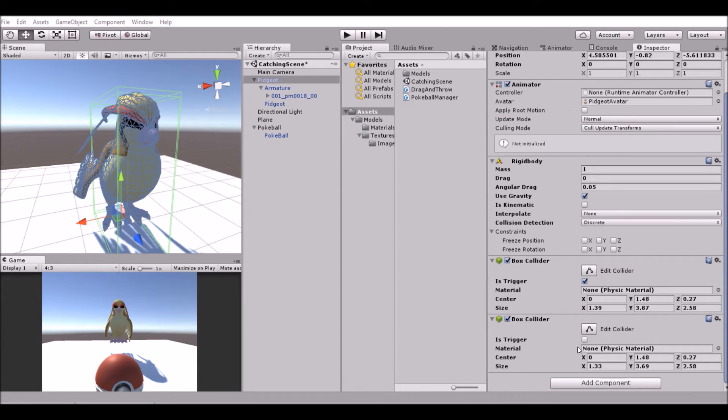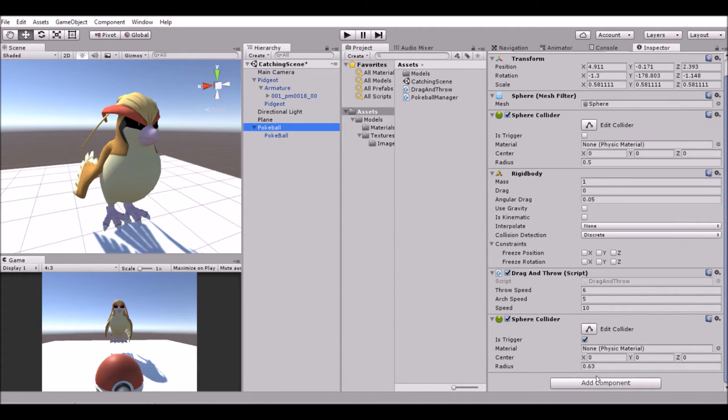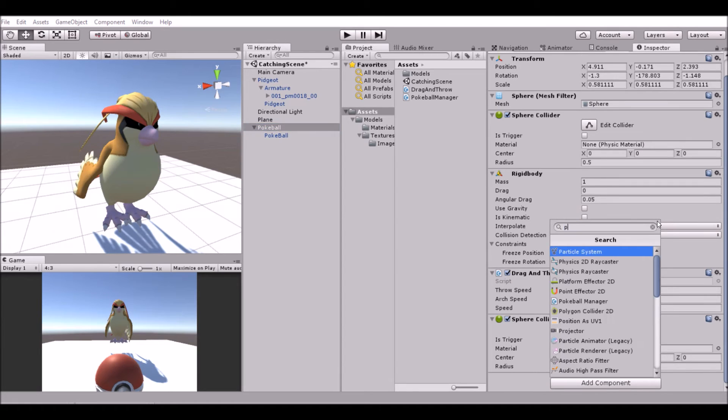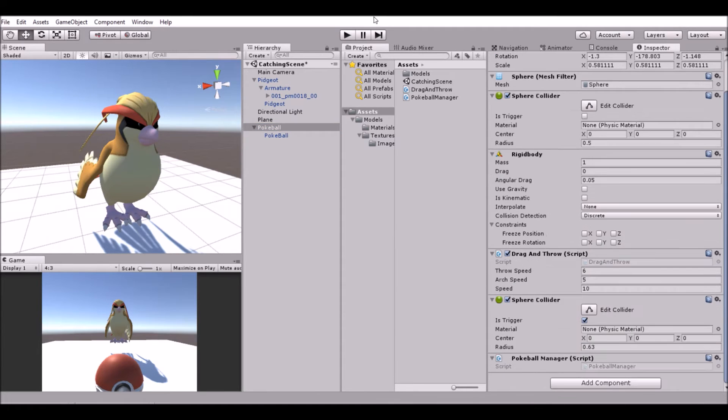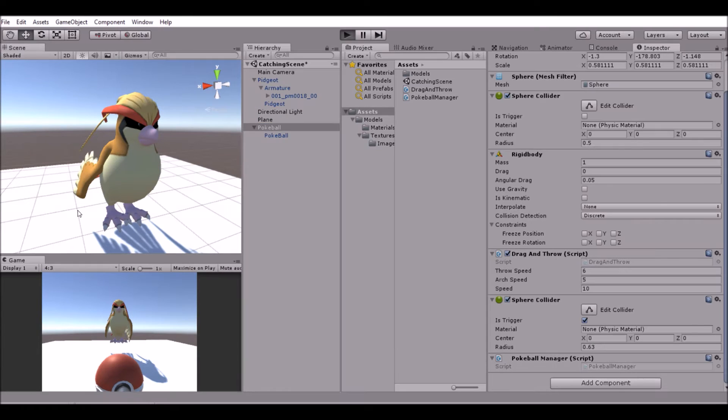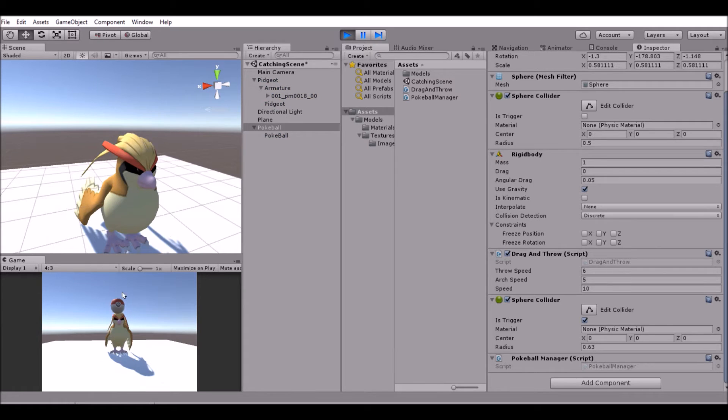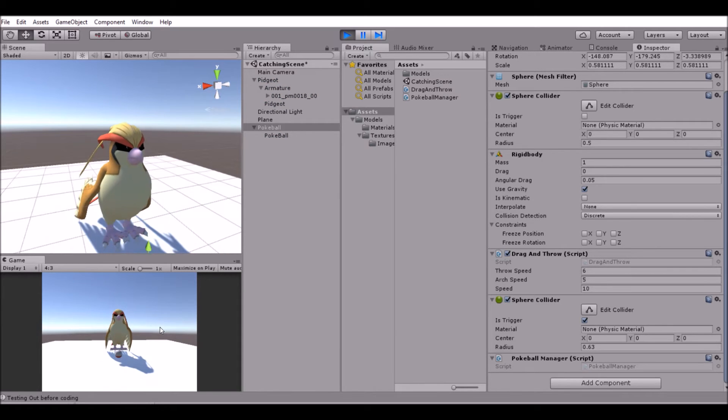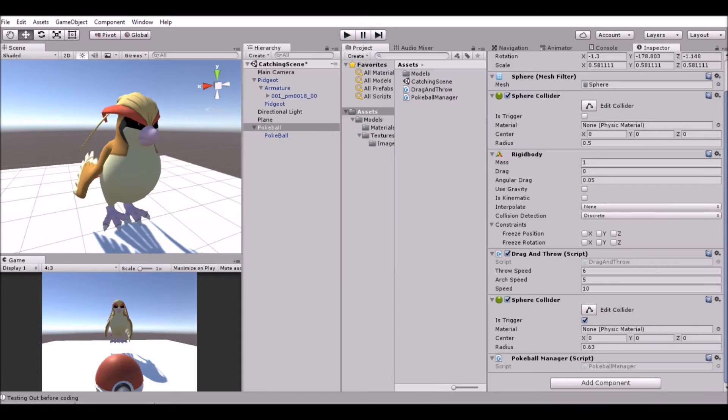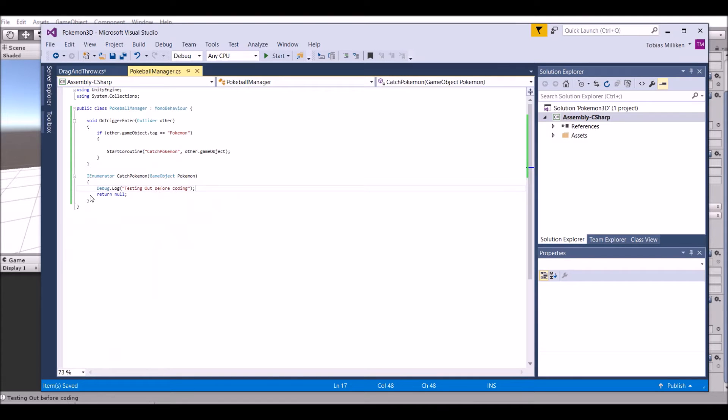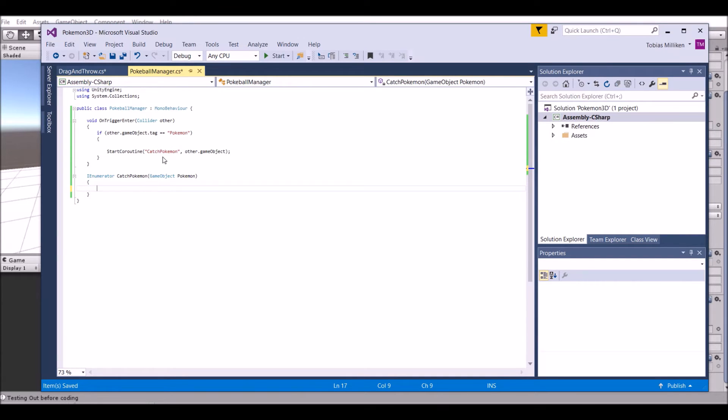The reason is there is no script on the Pokeball, so let's go ahead and add the script. That was silly. Let's go ahead and do that, throw it, and 'testing it before coding' - that's what we want. So let's go ahead and delete both of the things in the coroutine for now, and now we can do a couple of things.